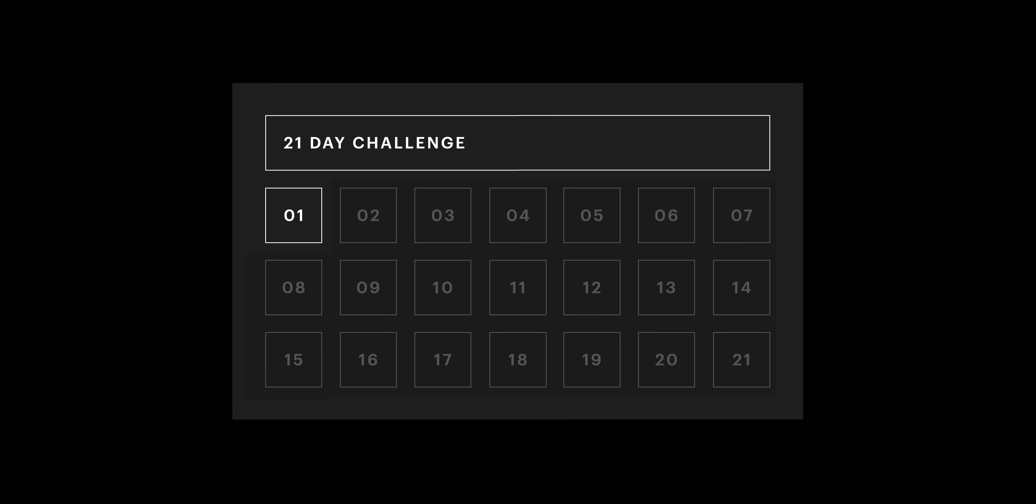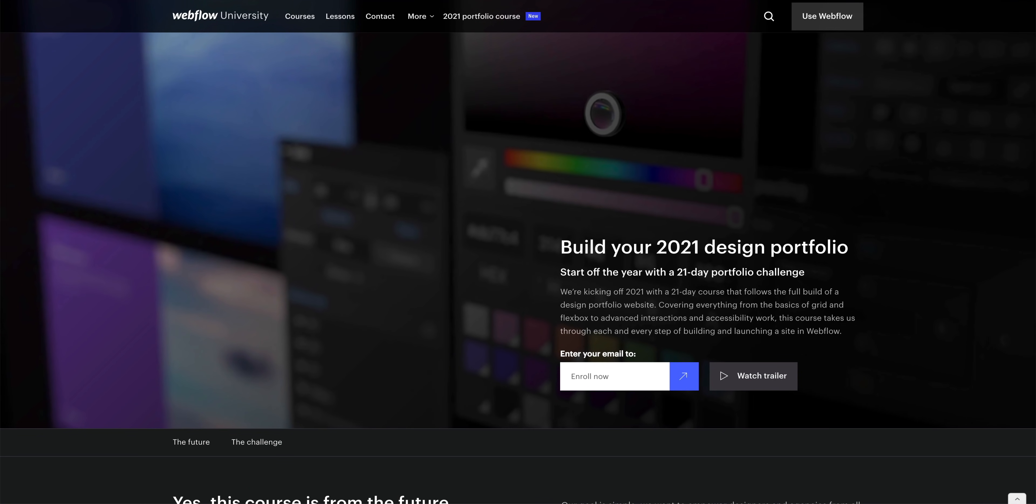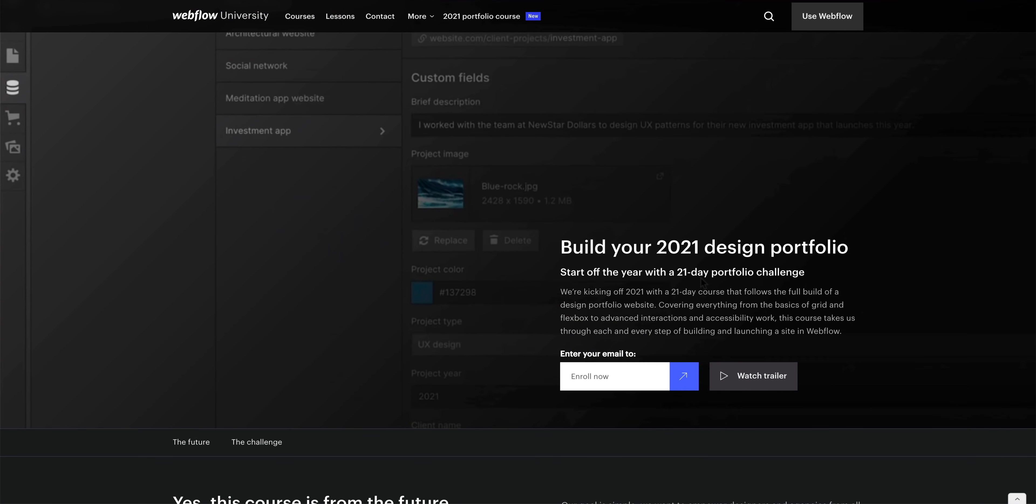This is day one of a 21-day course. Actually, two things to remember. First, we almost always launch lessons early on Webflow University. So if you want to get ahead, make sure you're enrolled in the portfolio course there. As for the second thing, as you build your hero section, whether you're following this lesson or creating or updating your own hero section, we want to see your work.